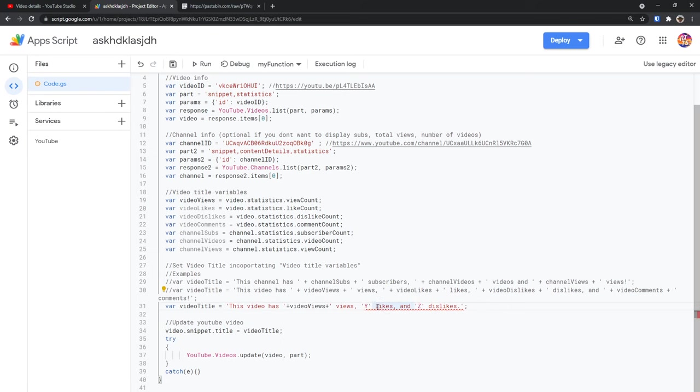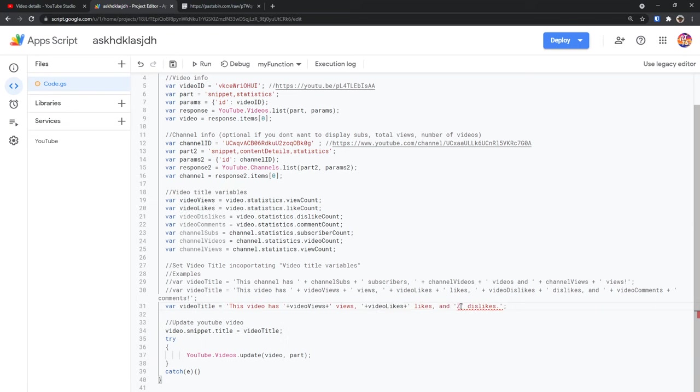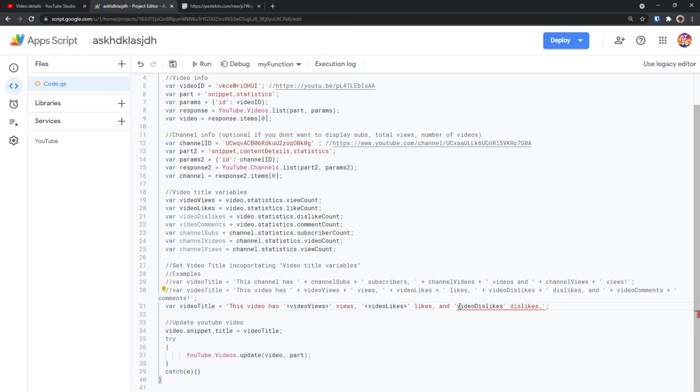So we have likes and we want to figure out the number of video likes. So we go to line 20 and we see video likes. We copy that. Make sure you copy the whole thing or else it won't work because it is case sensitive. Delete the y, paste it in, put a plus sign after and before the variable name. Then go to z and we want to figure out the dislikes. So we go to line 21, copy video dislikes and we replace z with it. Then we add the plus signs before and after it. And now that we have that, we just need to run the code.